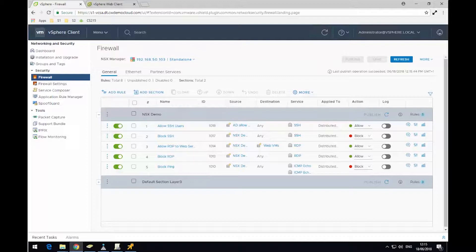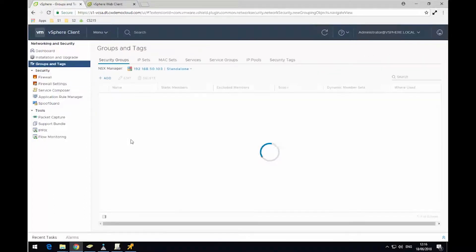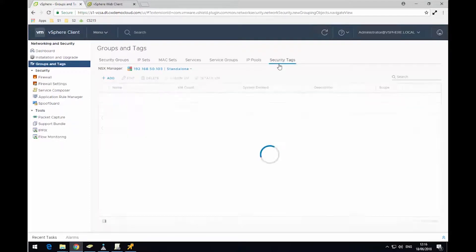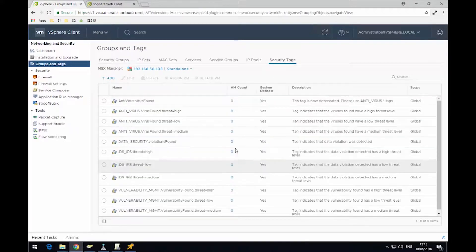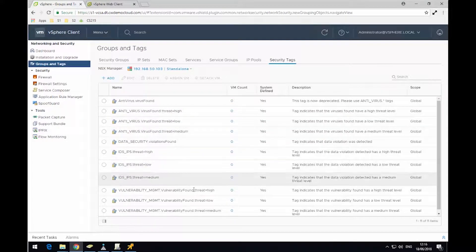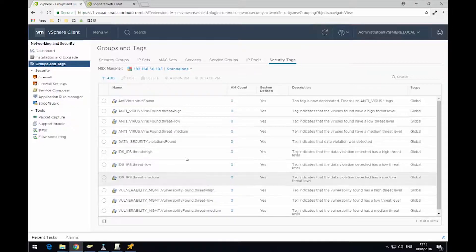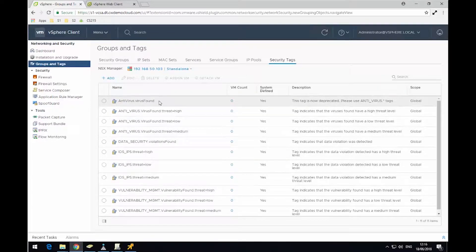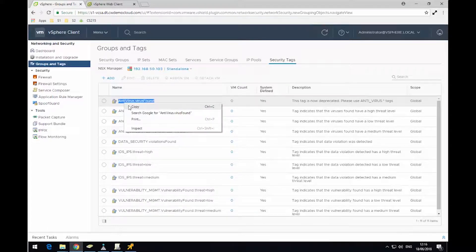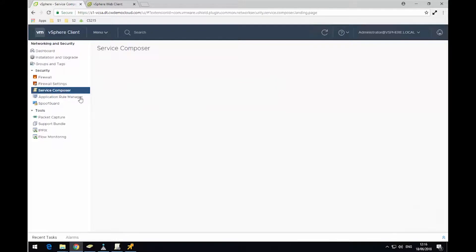To get started, first of all, I'm going to have a look at the groups and tags. We're going to go over to the security tags along the top, along the right-hand side, and here we can see some pre-created security tags that we can use in this demonstration or even in our real environment. I'm just going to pick the antivirus.virus found security tag. I'm going to copy the name to the clipboard. Then I'm going to go into Service Composer.